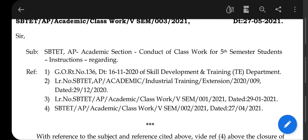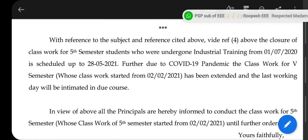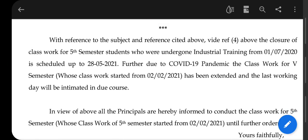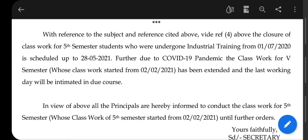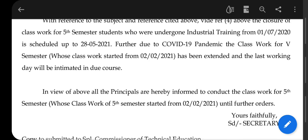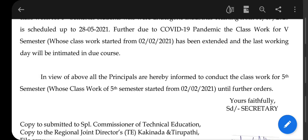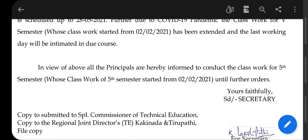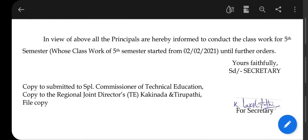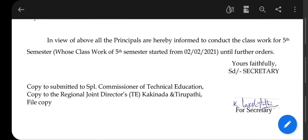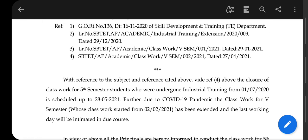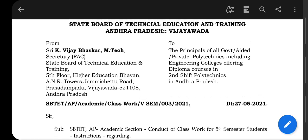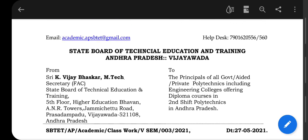The notification is about conduct of classwork for 5th semester students. Industrial training was scheduled for 28th May 2021. Those who completed industrial training by 1st July 2022, their classwork for 5th semester which started from 2nd February has been extended due to COVID-19 pandemic. The last working day will be intimated in due course. Students are hereby informed to conduct the classwork of 5th semester which started from 2nd February 2021 until further orders, so that will continue.